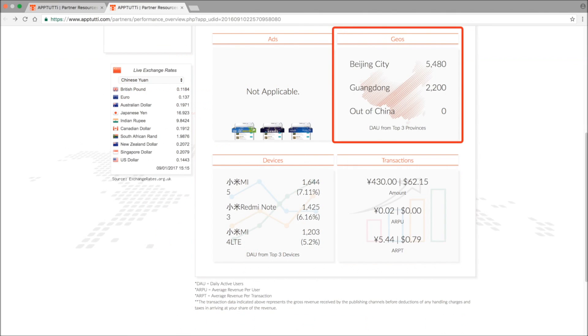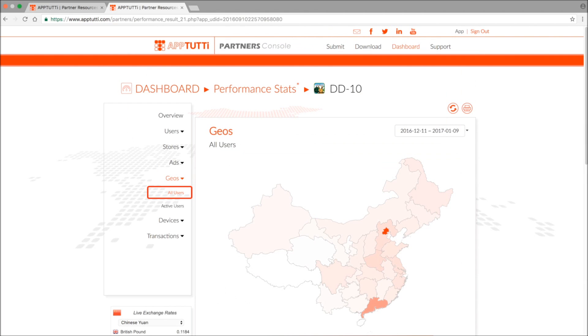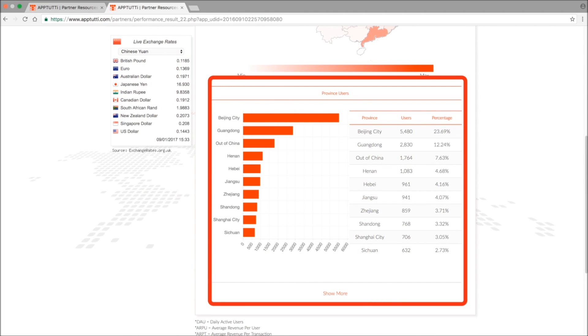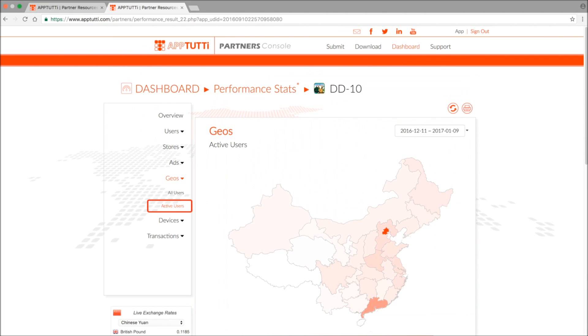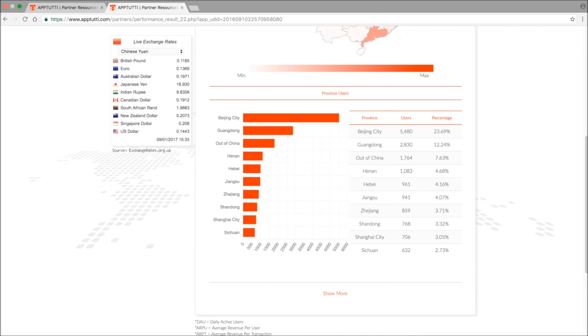The geo section shows you the data and proportion of users in each Chinese province. You can view this data on a map or in a chart and table, and likewise for data on active users.